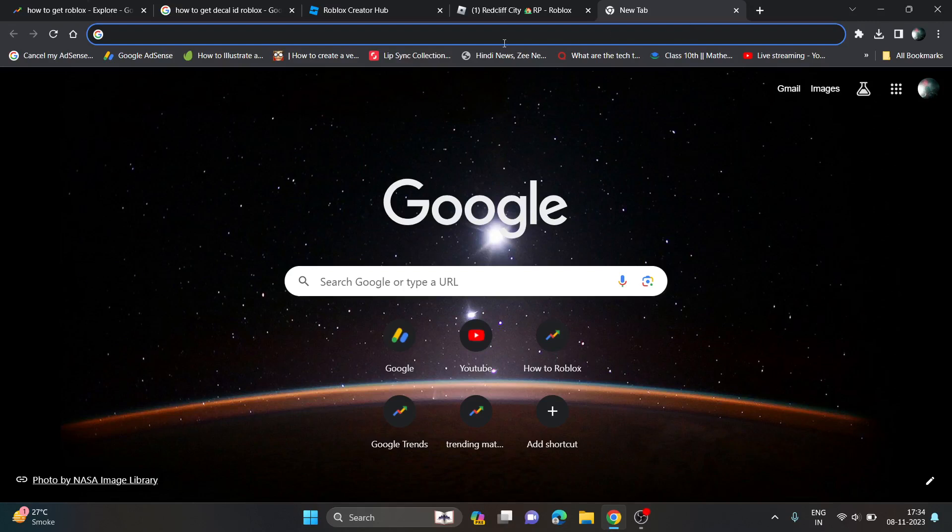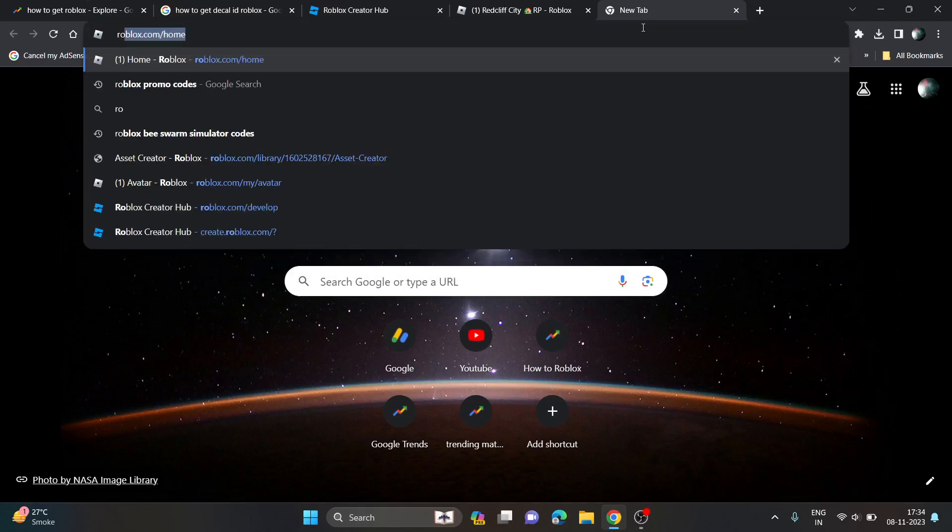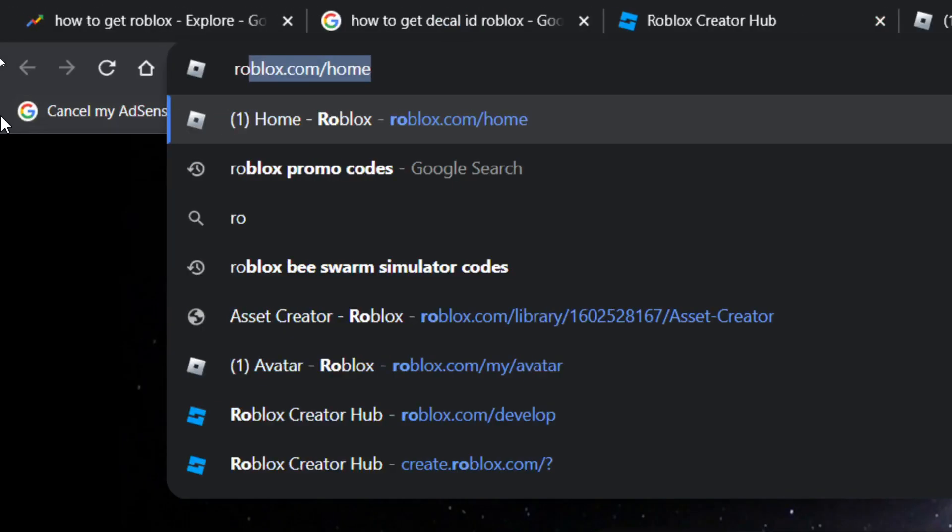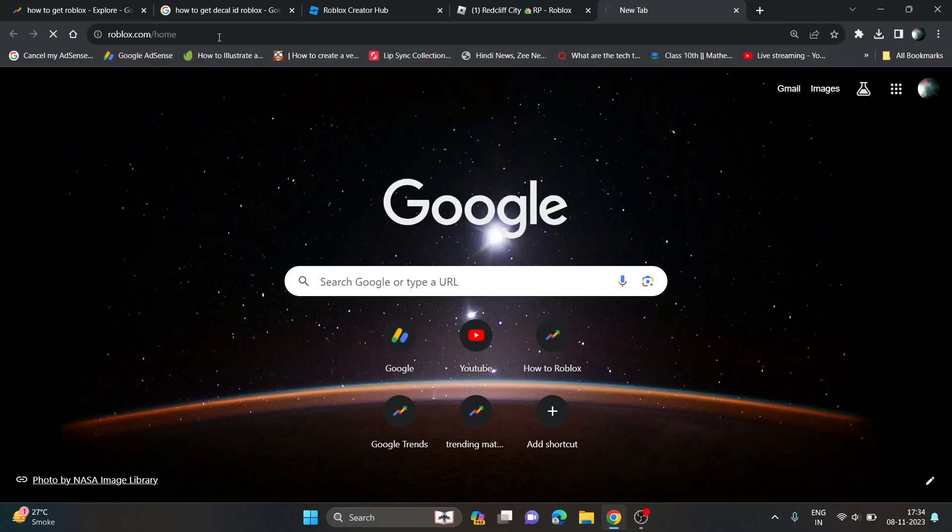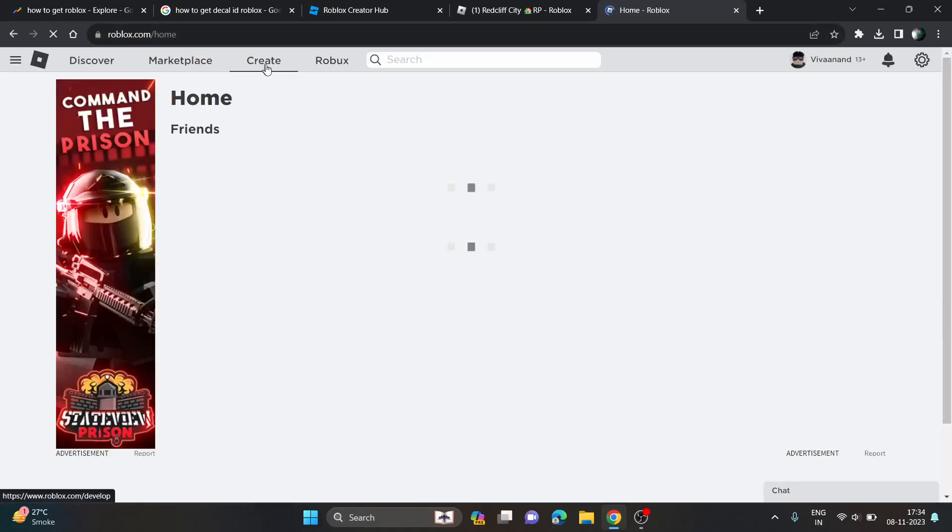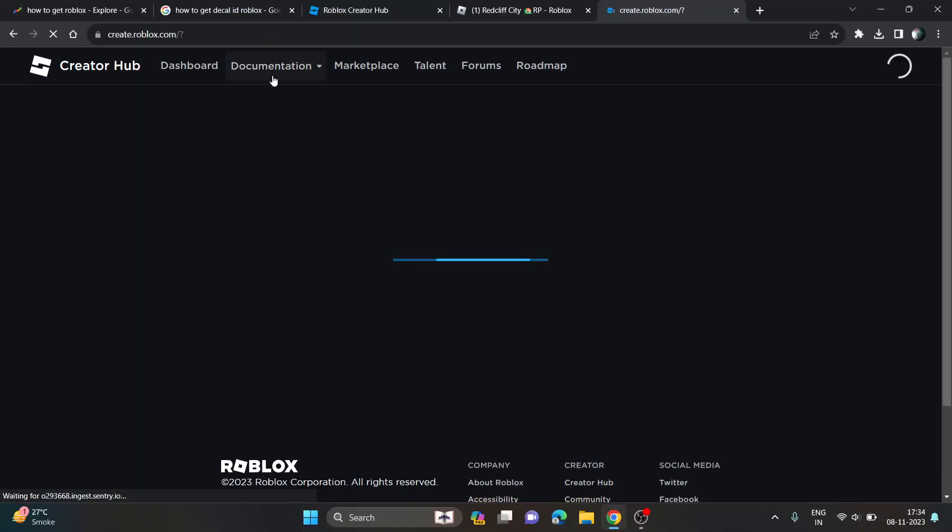Hi everyone, in this video I'll be showing you how to get the decals ID on Roblox. First of all, you have to go to roblox.com. Here in roblox.com on browser, make sure to click on the Create tab.